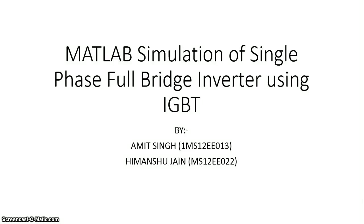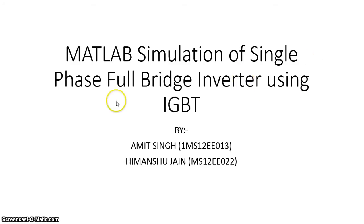Hello Youtubers, today me and my friend are going to demonstrate a simulation of single phase full bridge inverter using IGBTs.